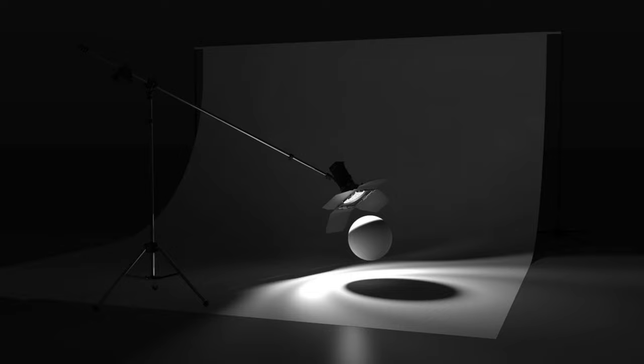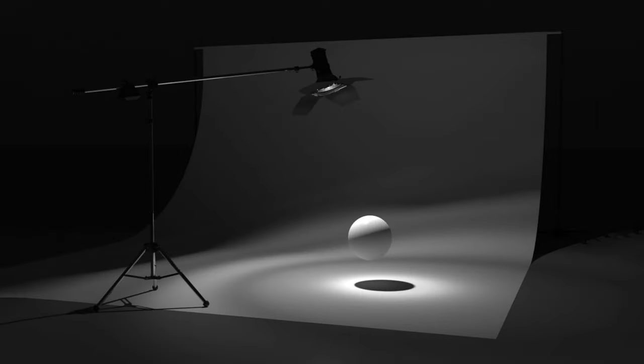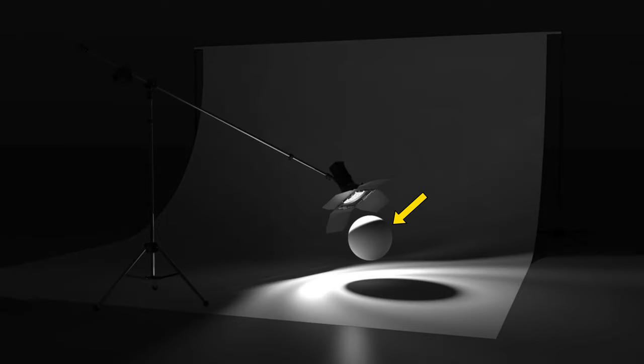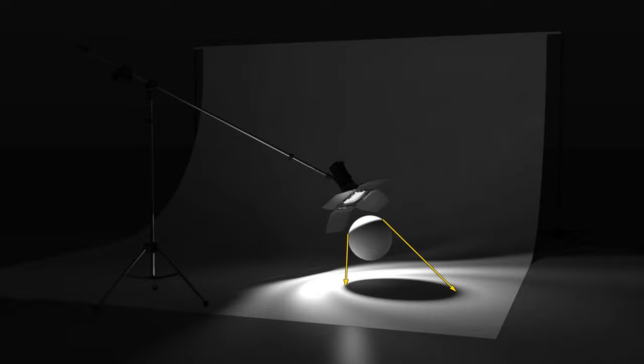Also notice the position of the terminator. Here the terminator is pretty much going around the equator of the ball. Here the terminator has shrunk, moved up closer to the light source. A small terminator leads to a bigger cast shadow. These two are connected.